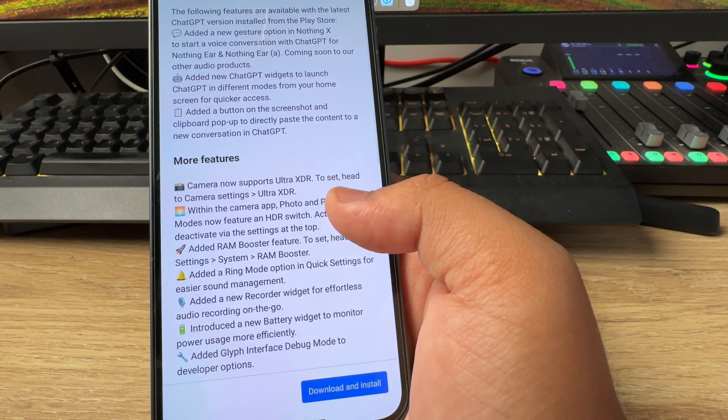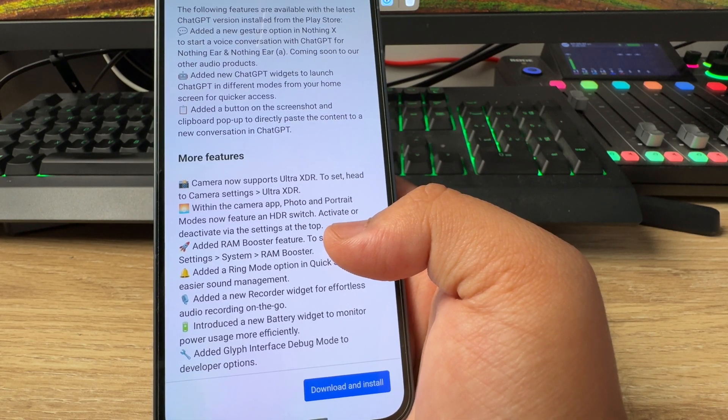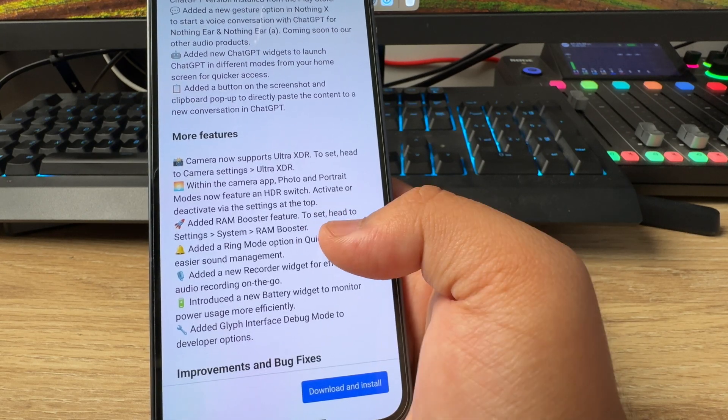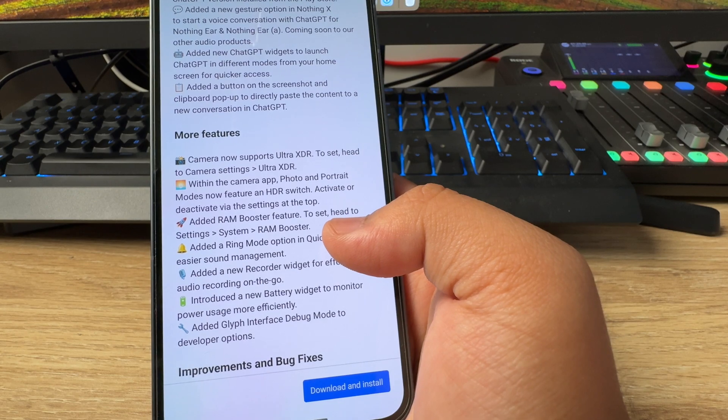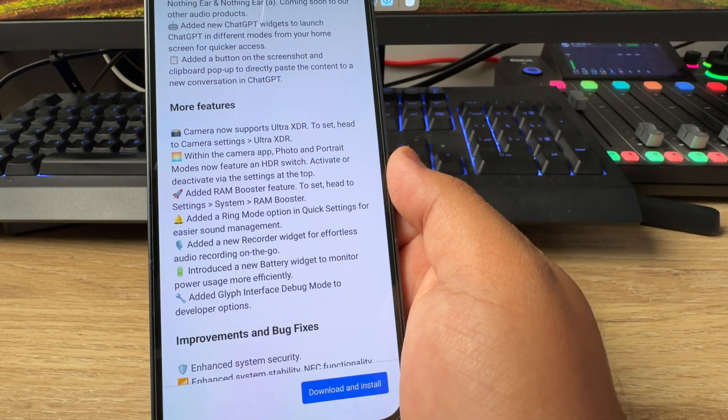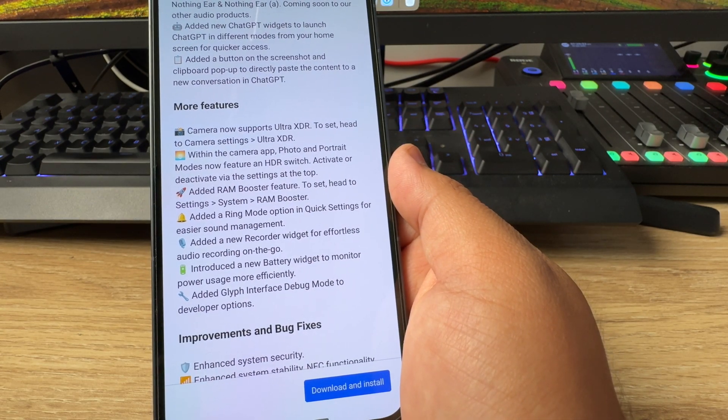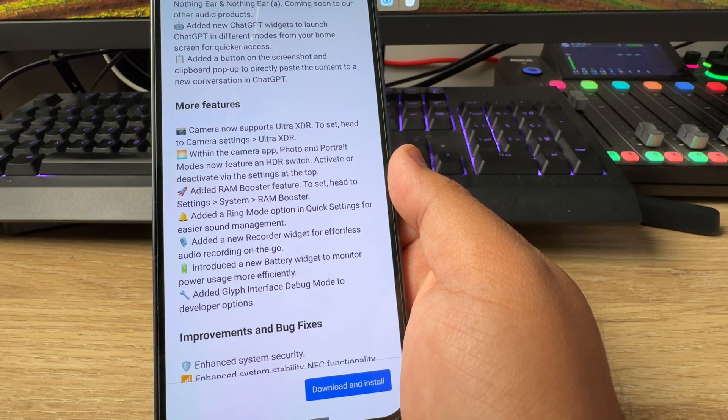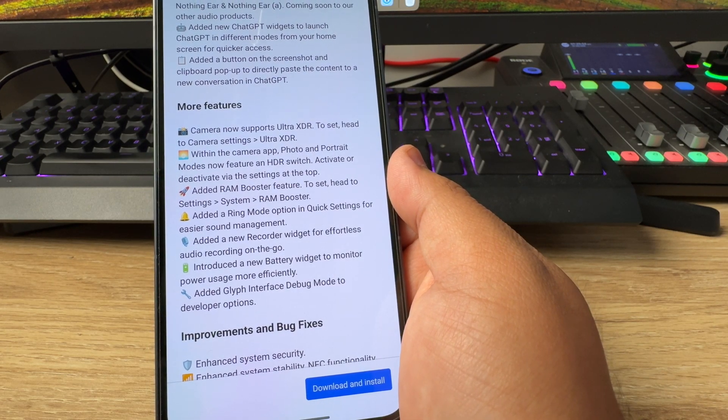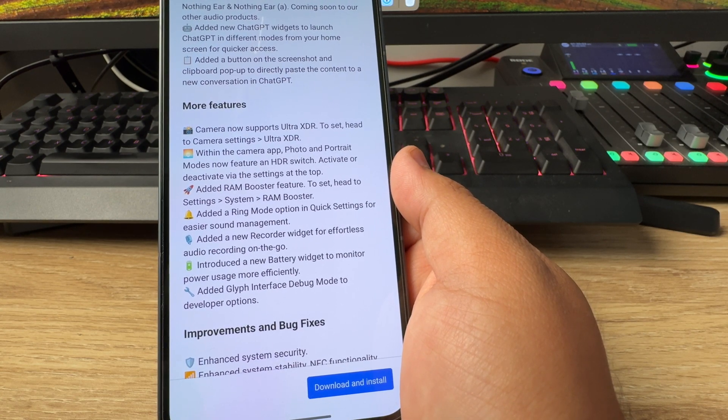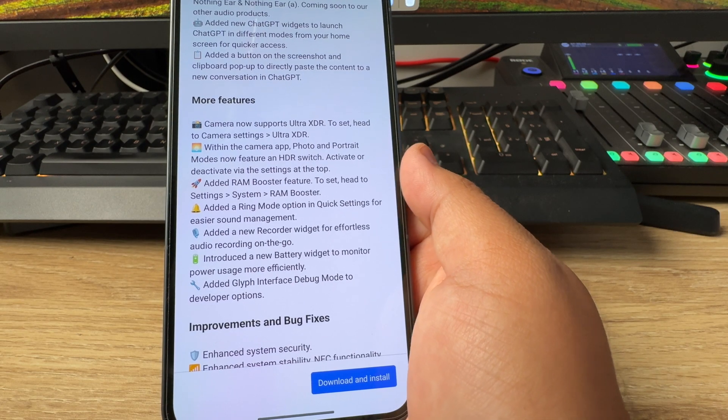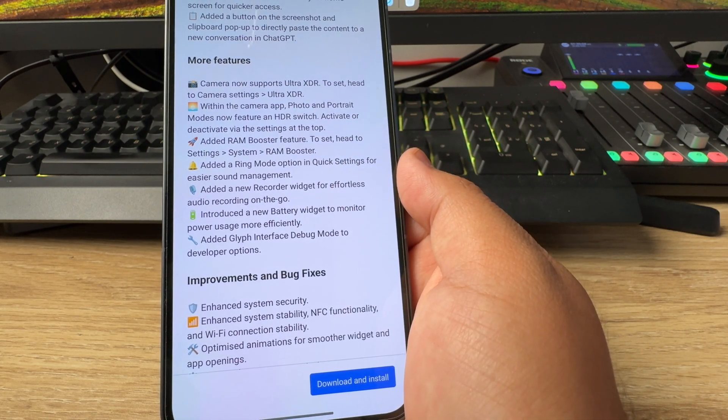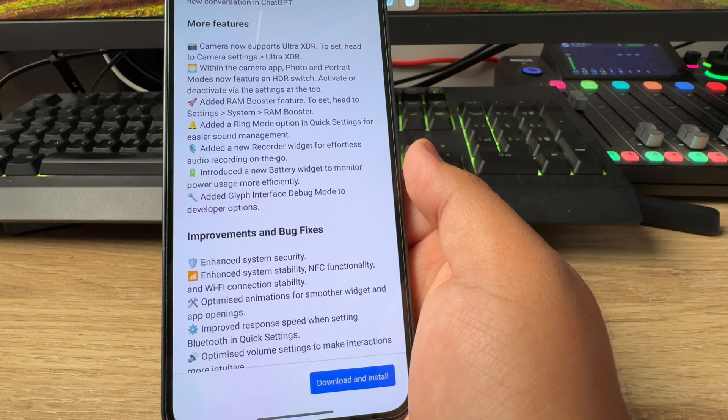And there are more features: camera now supports Ultra XDR, head to camera settings and then Ultra XDR. Within the camera app, photo and portrait modes now feature an HDR switch, activate or deactivate via the settings at the top. Added RAM booster feature, head to settings, system and RAM booster. Added a ring mode option in quick settings for easier sound management. Added a new recorder widget for effortless audio recording on the go. Introduced a new battery widget to monitor power usage more efficiently. Added Glyph interface debug mode to developer options. And there are some improvements as well.